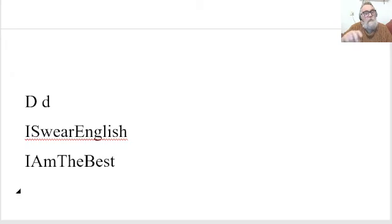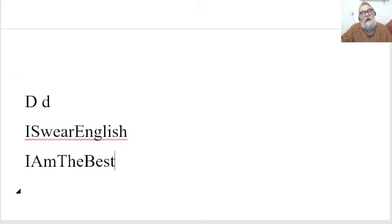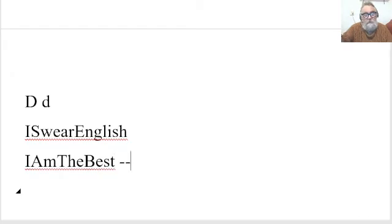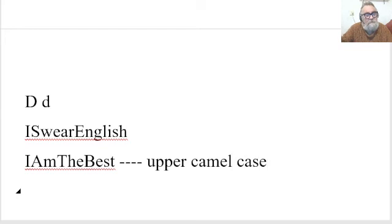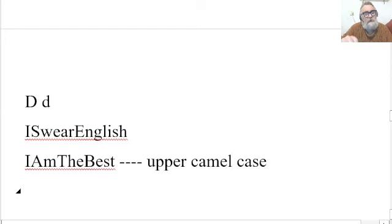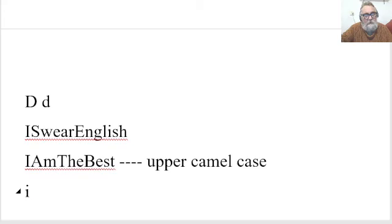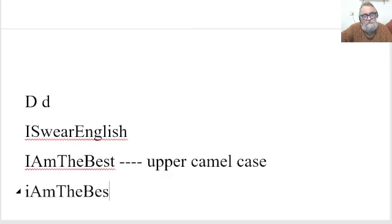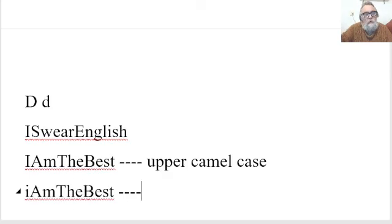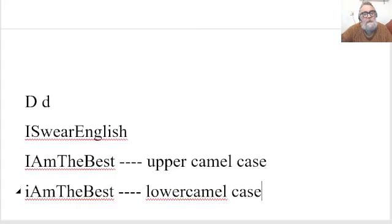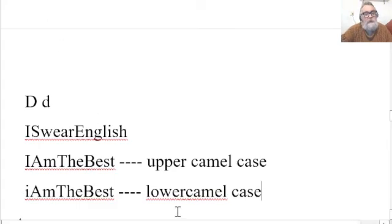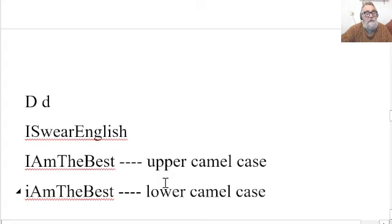Now when each of these words begins with a capital letter, this is upper camel case. And if the first letter is a little one, I am the best, this is what they call lower camel case. So you've got upper camel case and lower camel case.